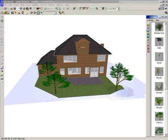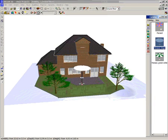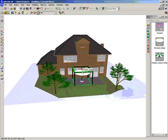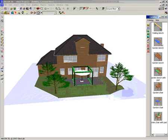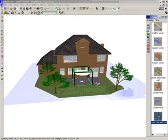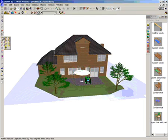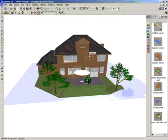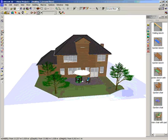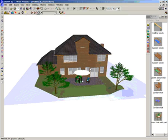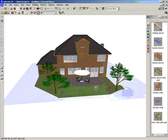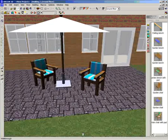From the object catalogue I'm now going to drag and drop some garden furniture into my plan. From the side menu I can choose to rotate my objects at any angle. Using the zoom tool I can zoom right into my objects or any detail on the building.